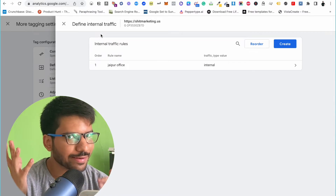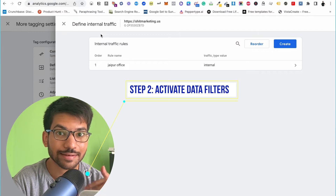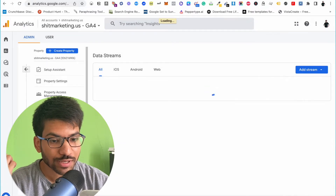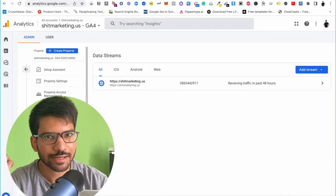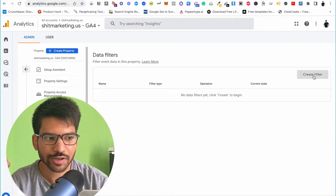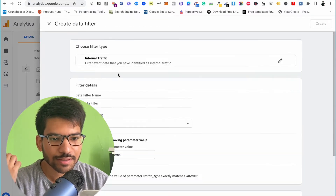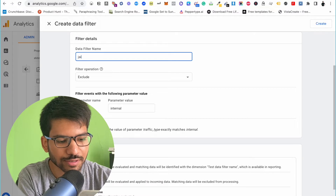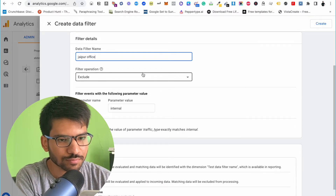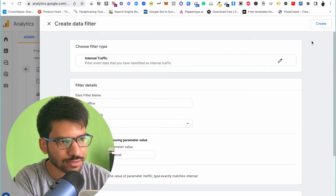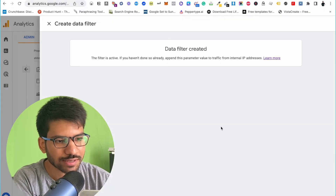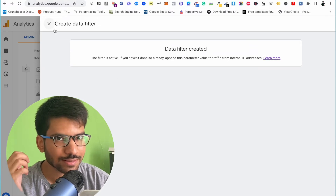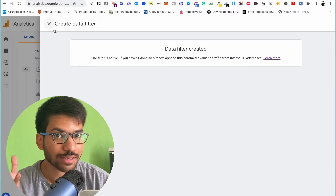That's how I define my internal traffic. Now for step two, I need to filter out my internal traffic. Go to Data Settings and click on Data Filters, then click Create Filter. Select Internal Traffic, enter your data filter name, and click Activate to make it an active filter. That's how you can filter out all of your internal traffic.